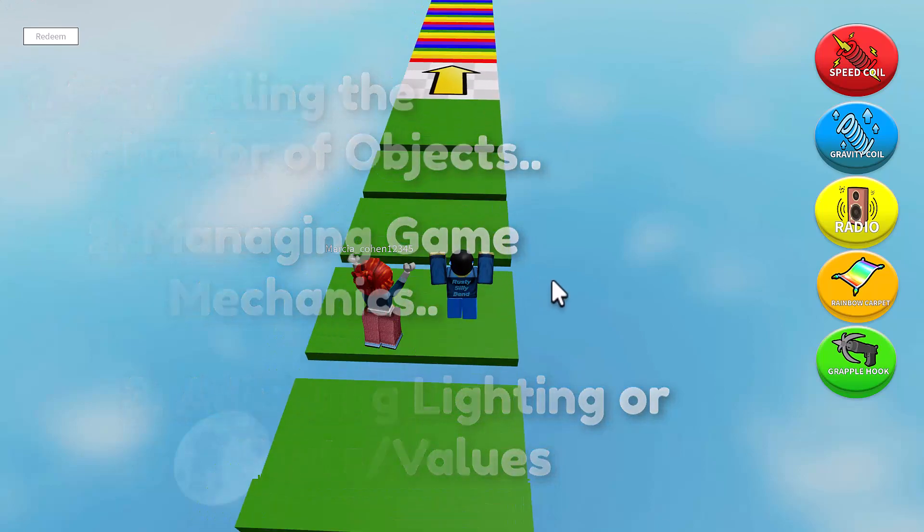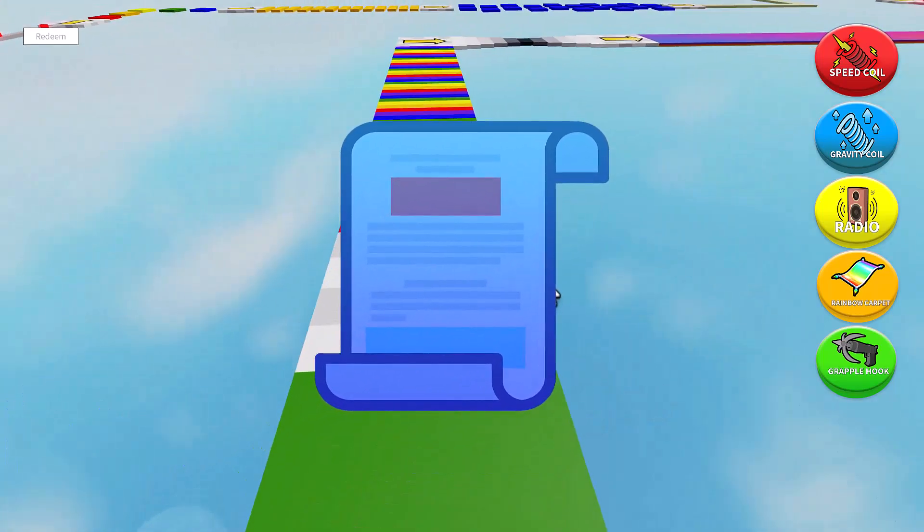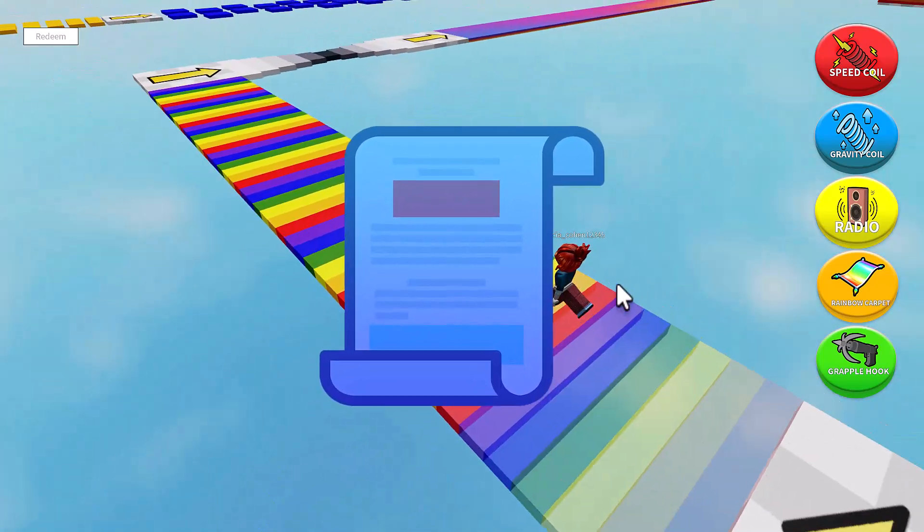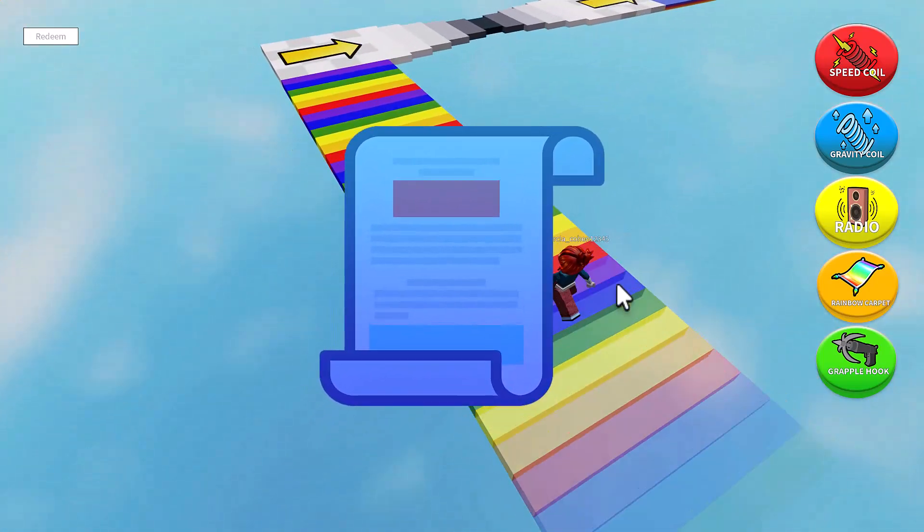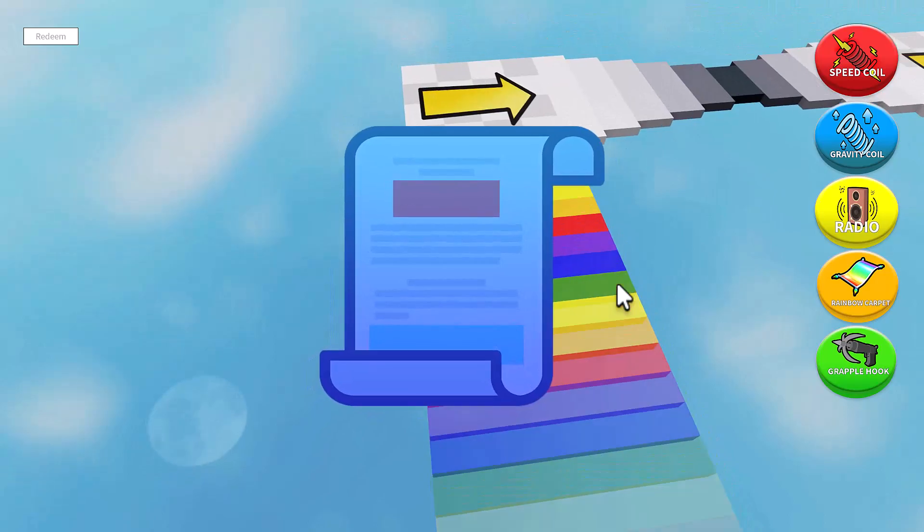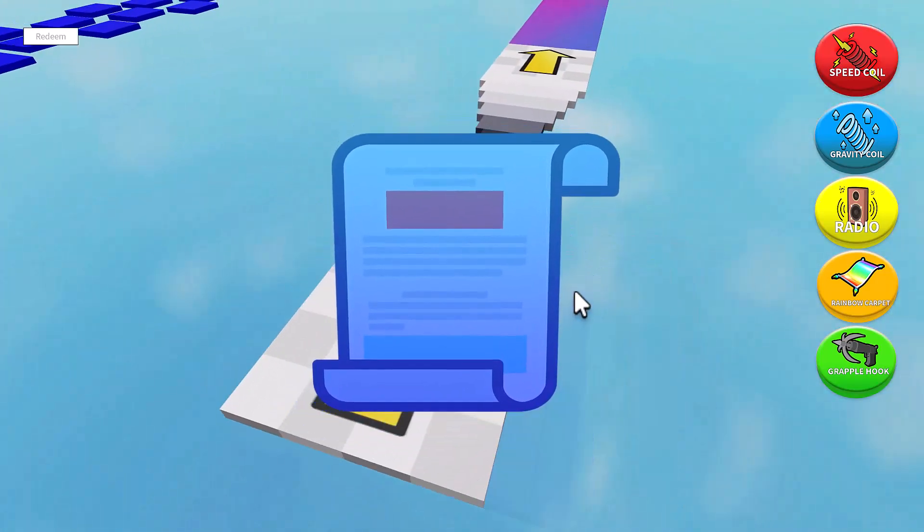That's about it for the normal script, let's get into the local script. A local script is another type of script inside of Roblox Studio that shares similarities with regular scripts but with a few key differences.